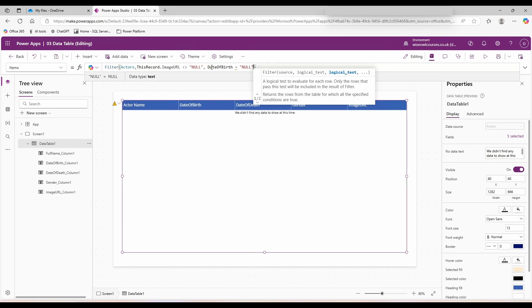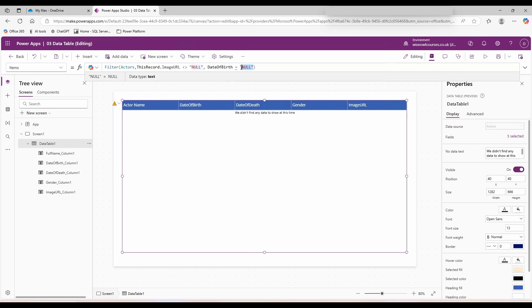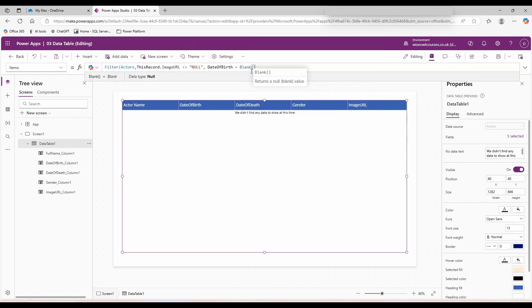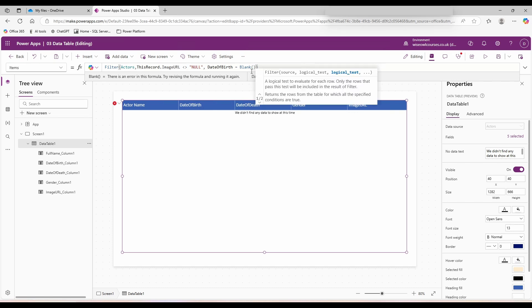So this column, date of birth, has been brought through as a date time data type. So instead of saying equals null, we say equals blank. Blank is a function and so it requires a set of brackets. Close one more bracket for the filter function.